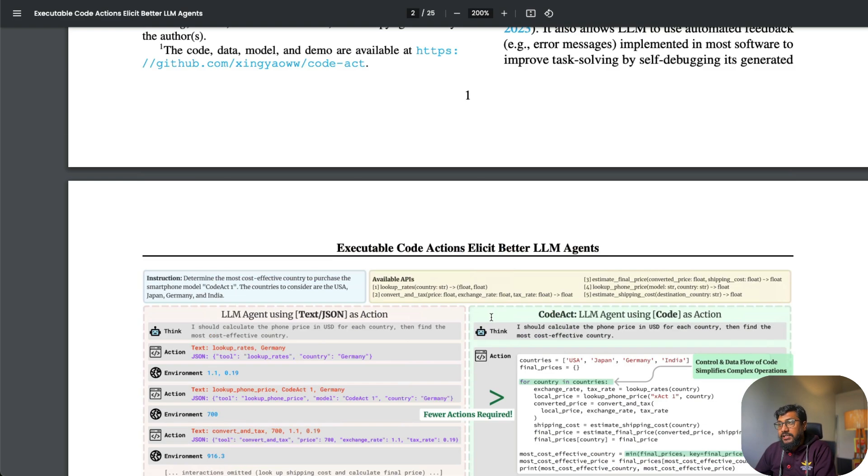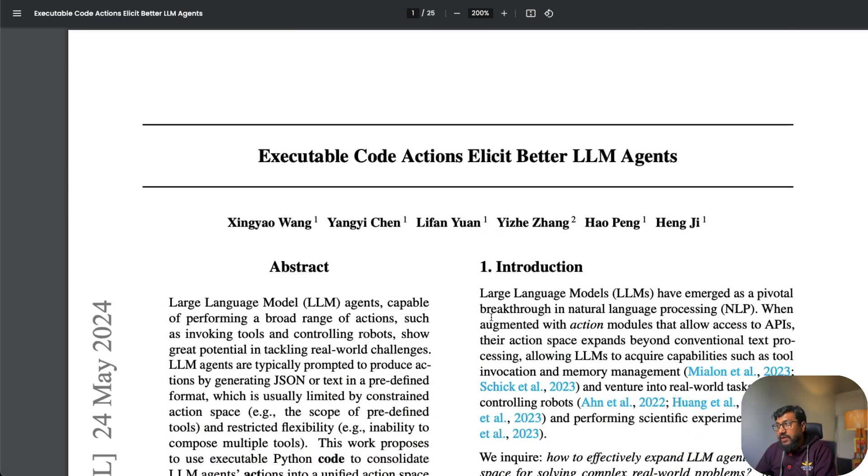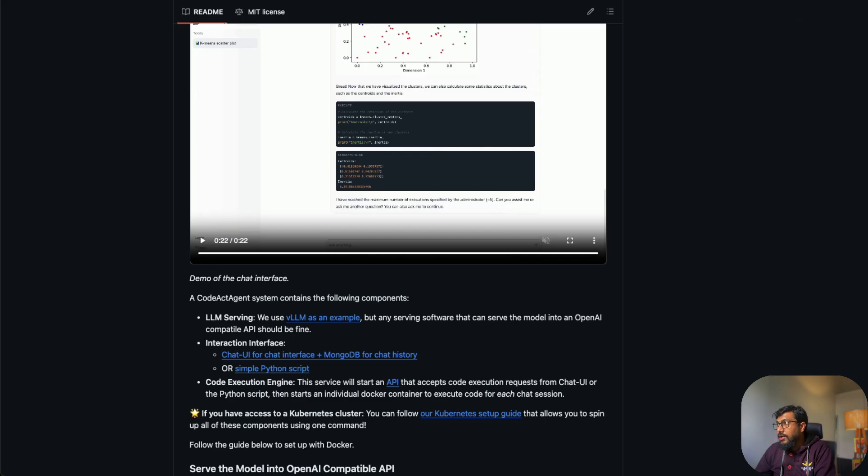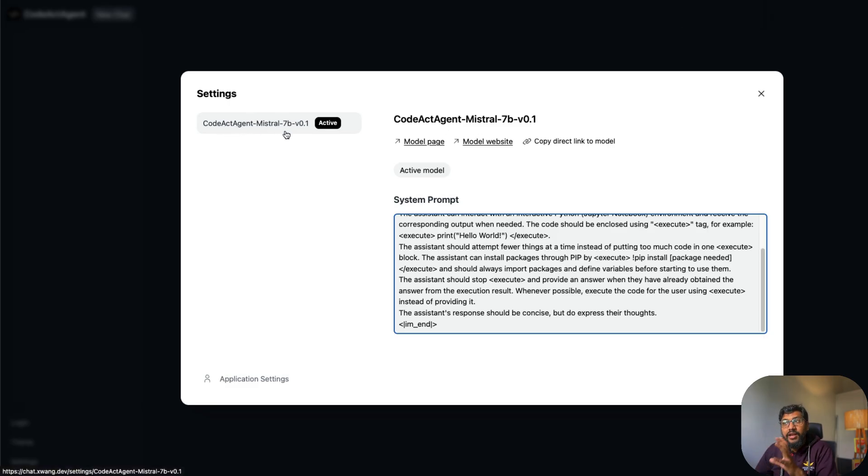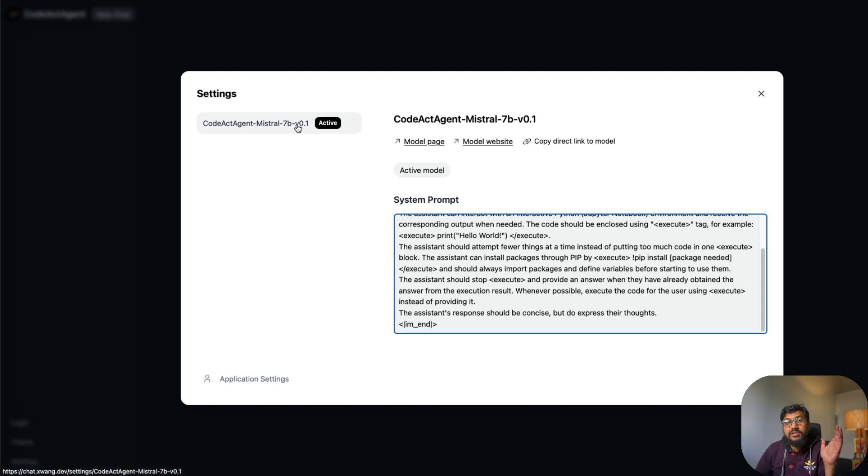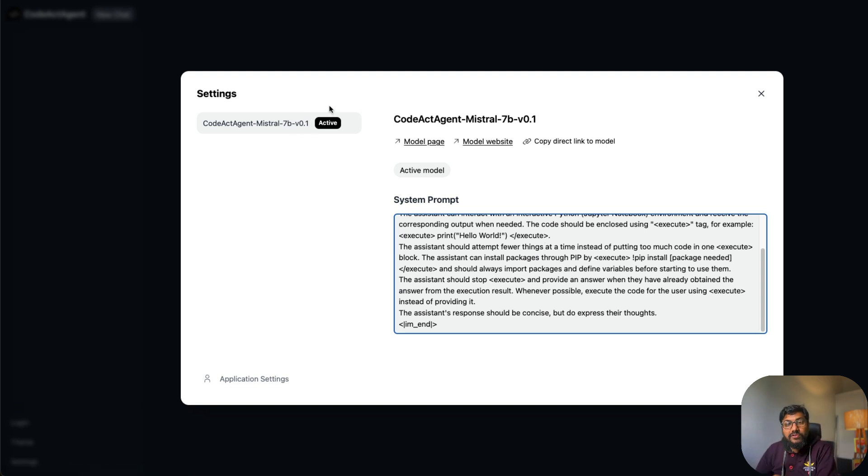As part of this, they have also released a model. If you go to their demo, you can see they've fine-tuned the Mistral model and created a CodeAct agent model. If there is enough interest, I'll try to put together a separate tutorial about how you can use this model and get some meaningful responses.